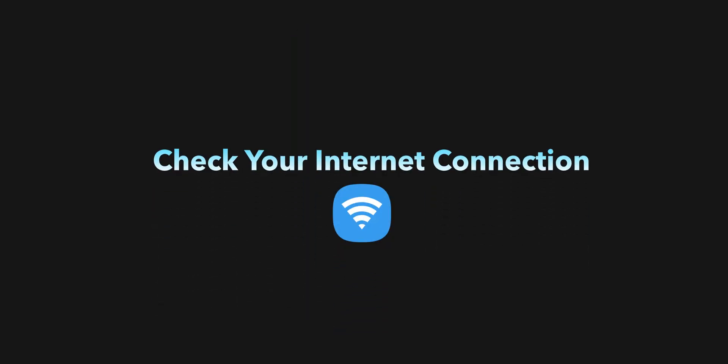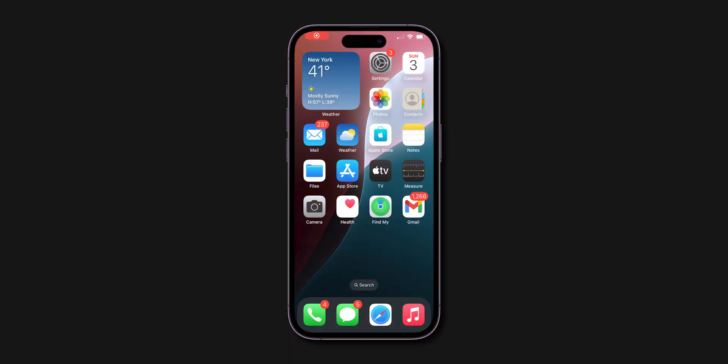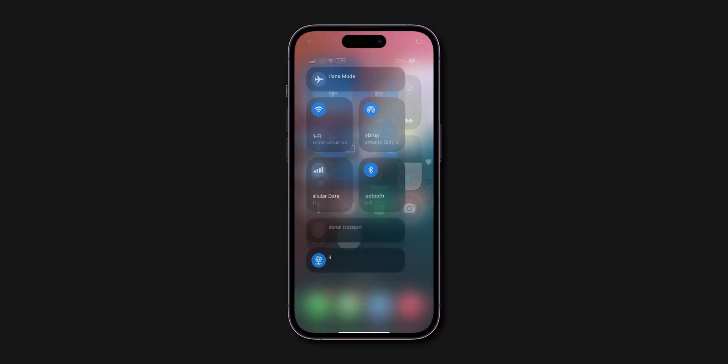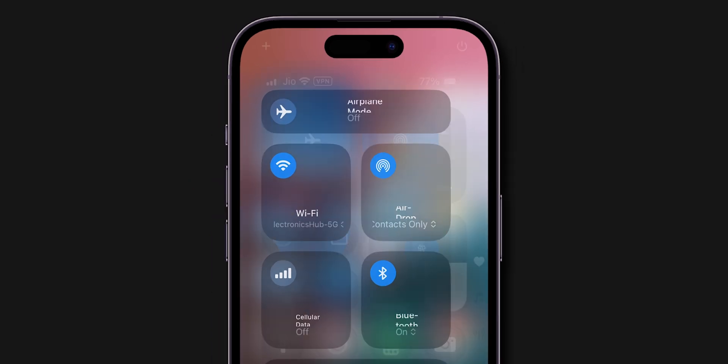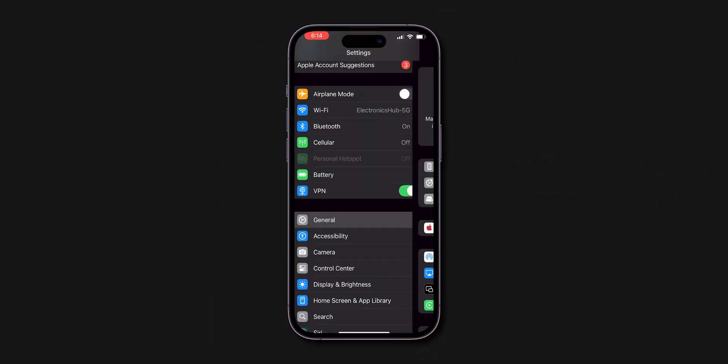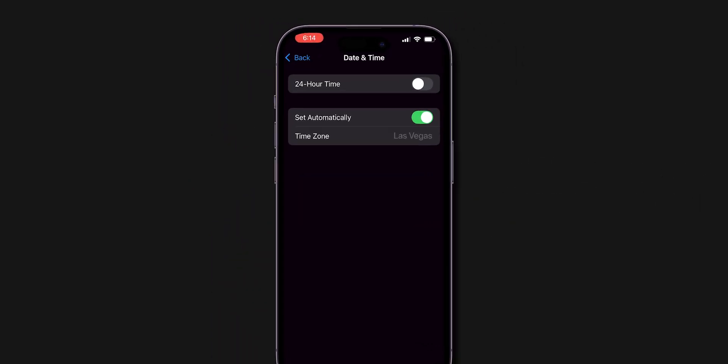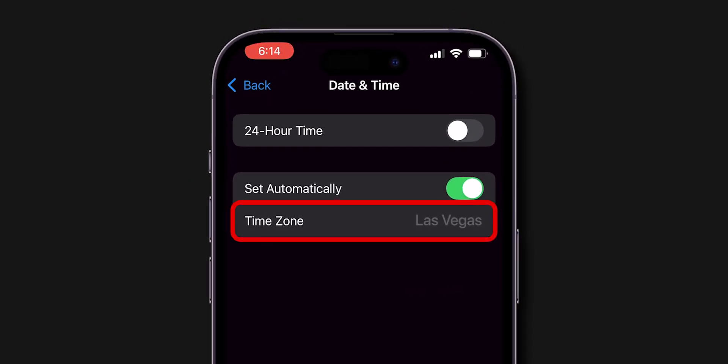Check your internet connection. Make sure your iPhone is connected to a reliable Wi-Fi or cellular network. A stable internet connection is crucial for your iPhone to retrieve time zone data from Apple's servers.